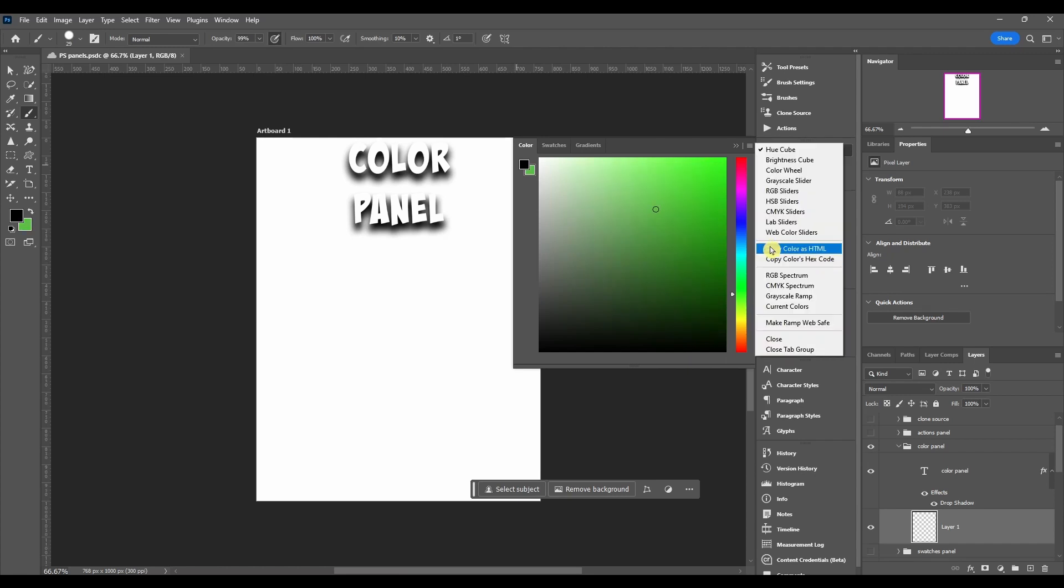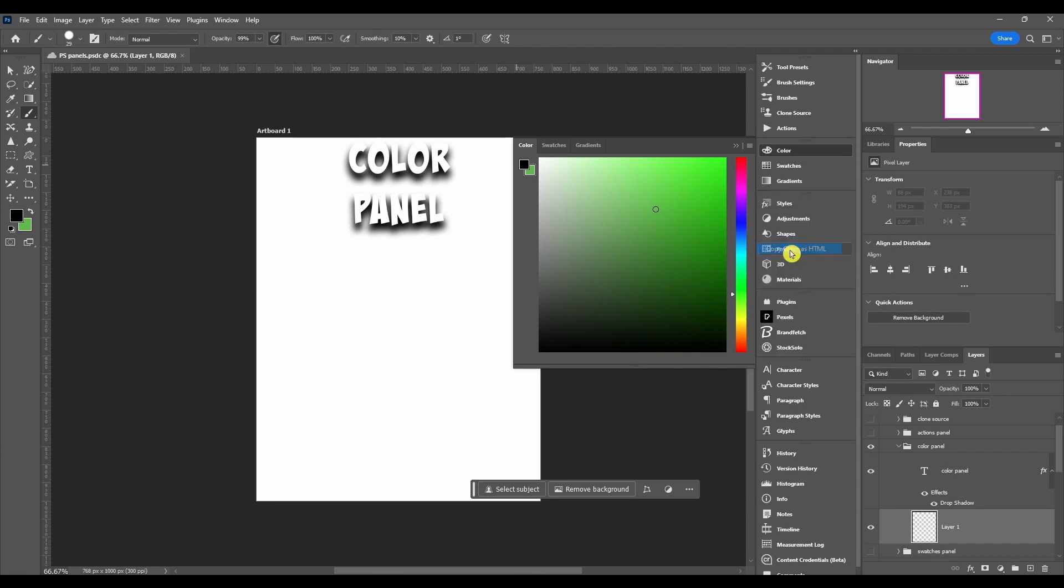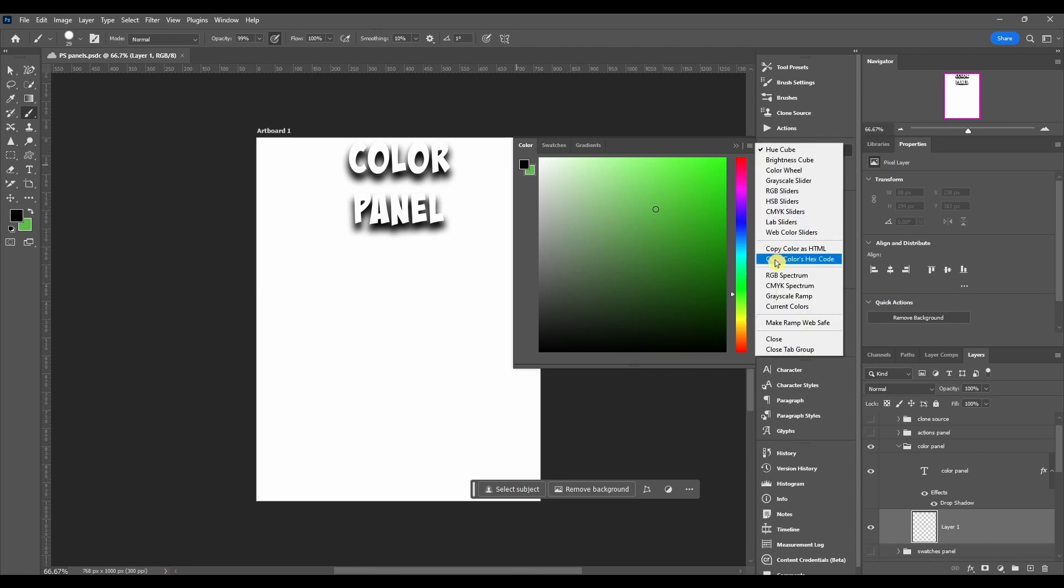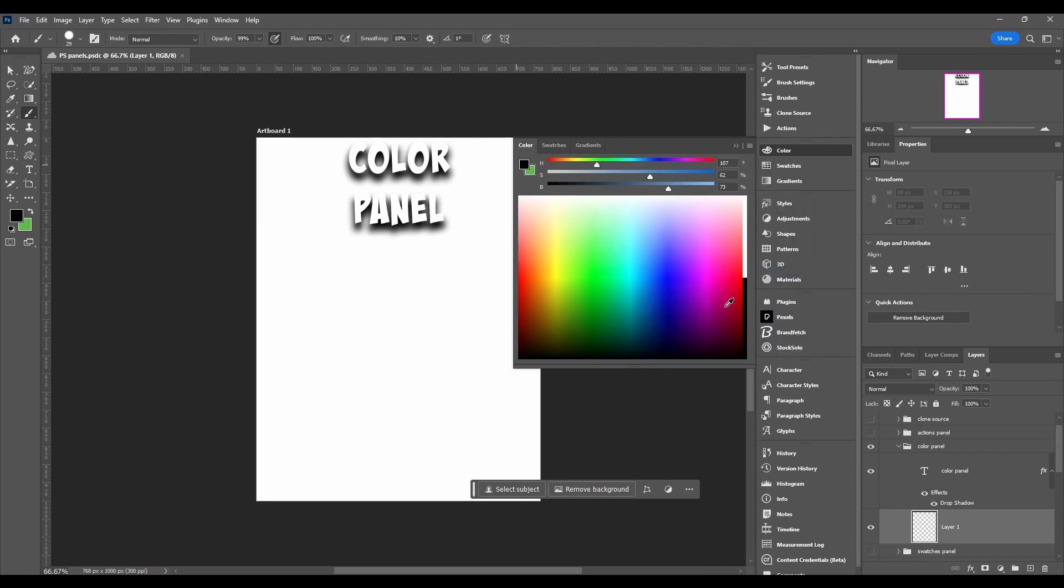Next you can copy the color as HTML or you can copy the color's hex code. Then after that we got the RGB spectrum. This is just another way to visualize the colors. You got the HSB sliders right here: hue, saturation, brightness.